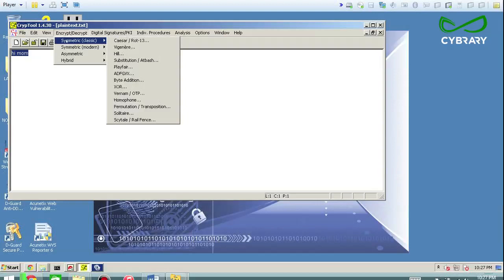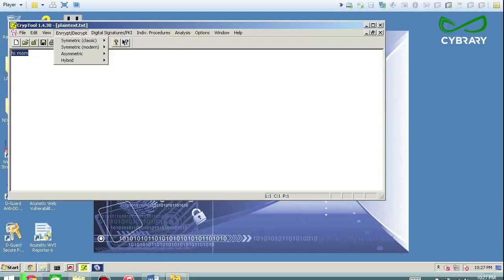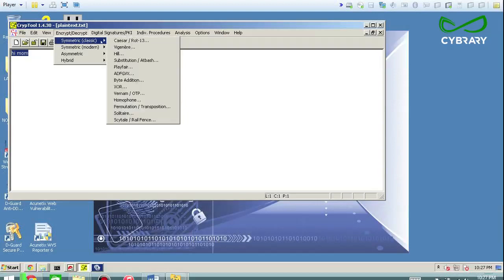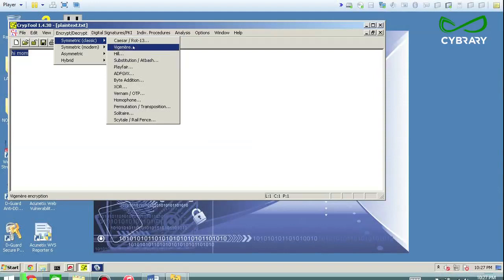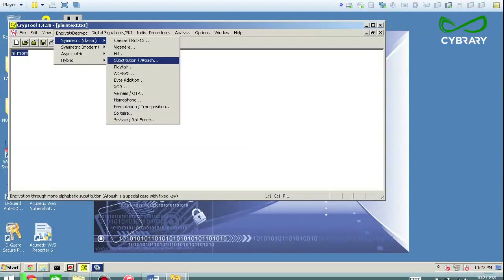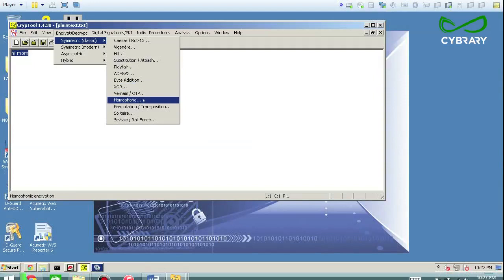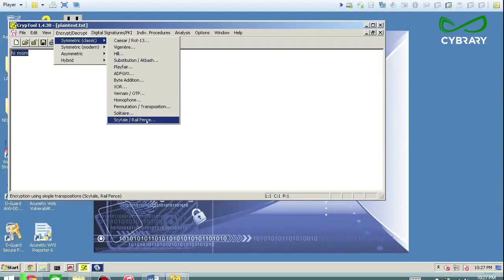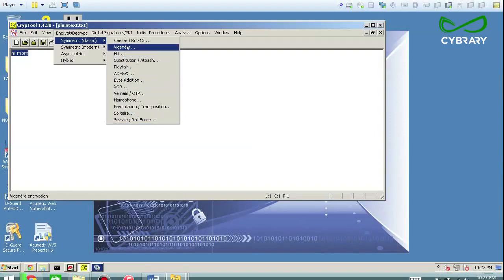So you can go ahead and take this plain text file symmetric classic and look at some of the different algorithms. So you have the Vigenere cipher, basic substitution, you can exclusively or this, you can make a homophone, you can solitaire, skytale. So it's pretty good in terms of analyzing and applying some of the basic classic cryptography style algorithms.